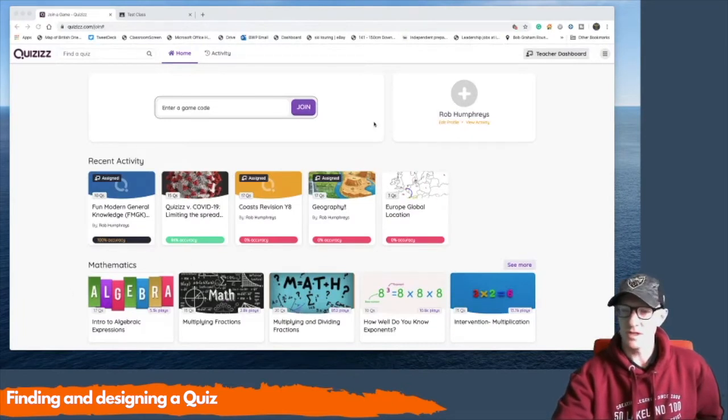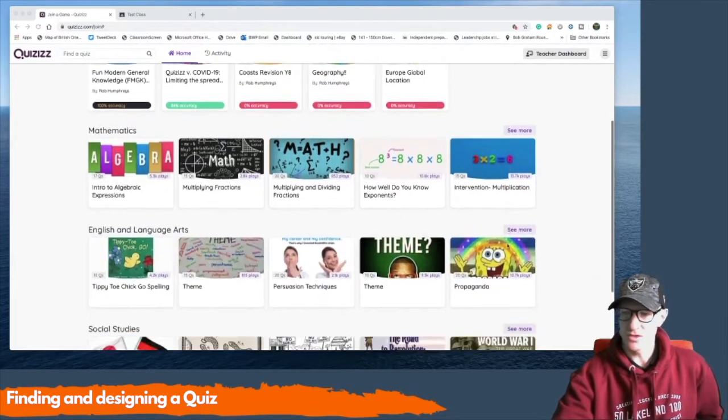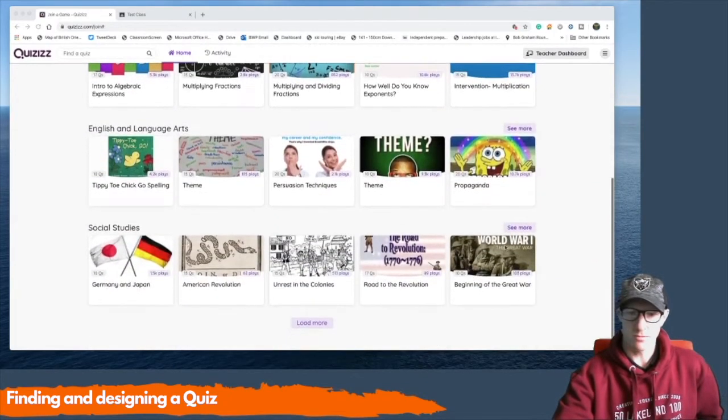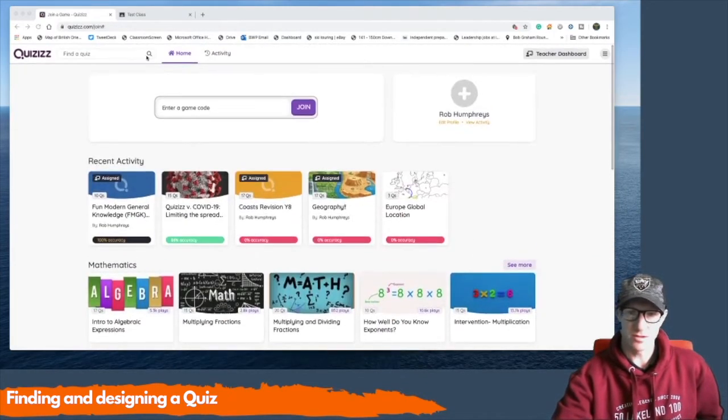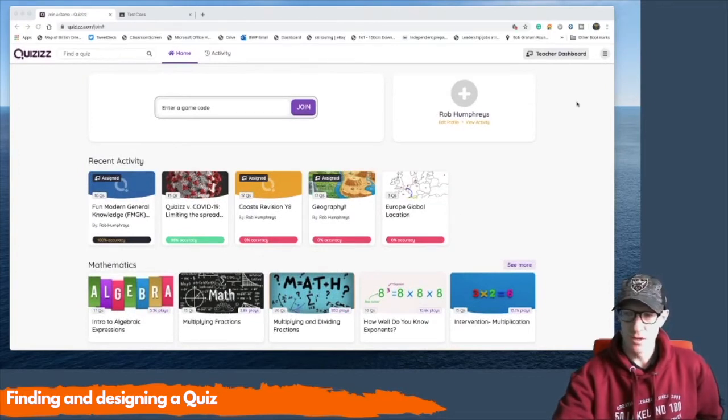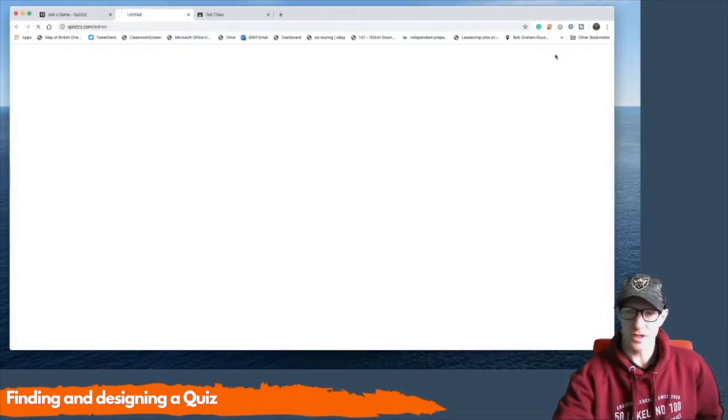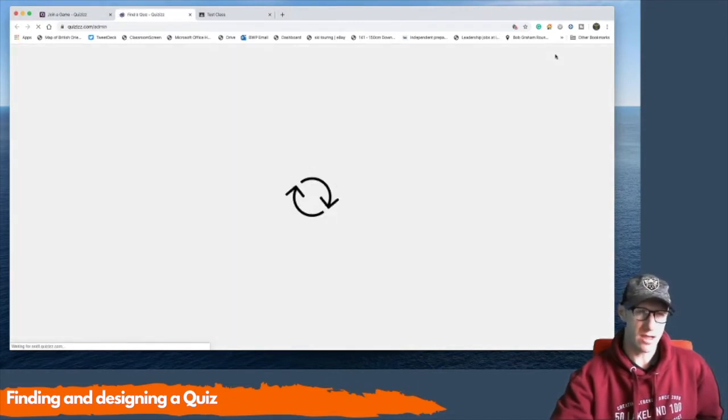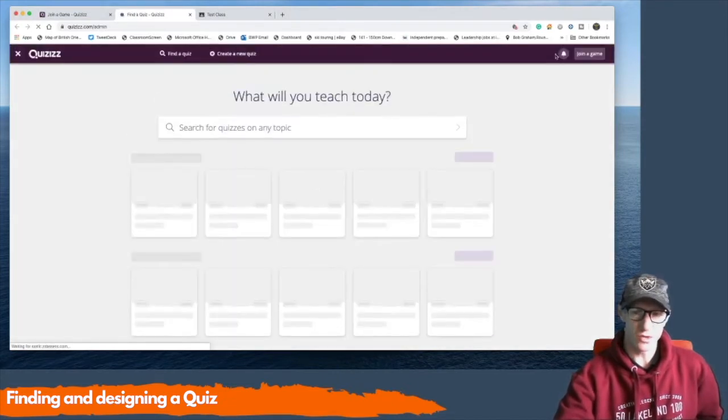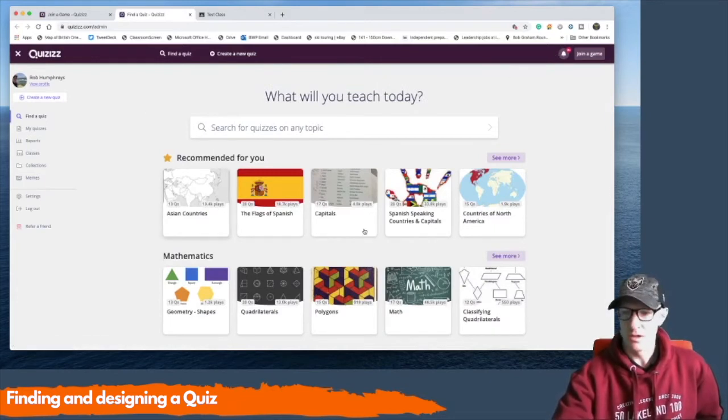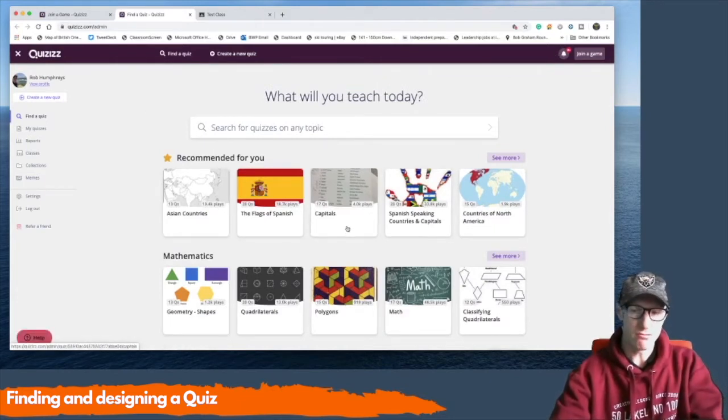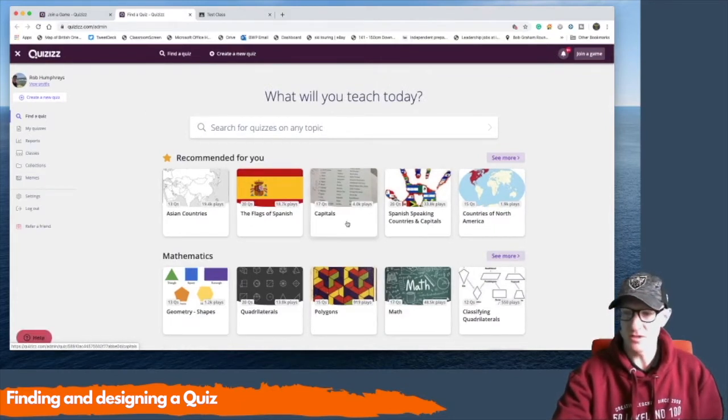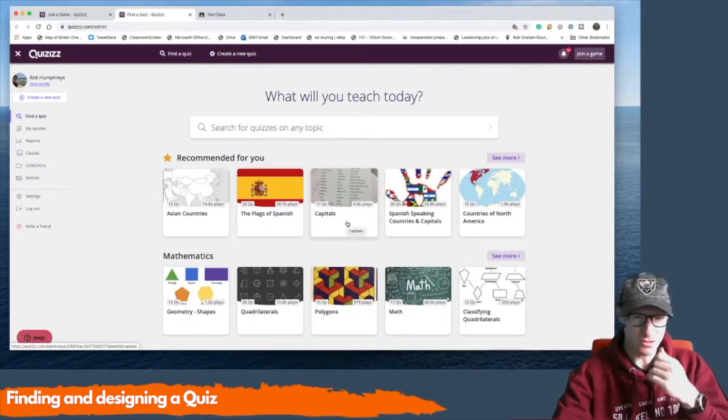Once you are logged in, this is what your main screen looks like. You can search for any different types of quizzes using the box at the top here to do with your subject. But the key thing you want to look for is your teacher dashboard. Your teacher dashboard is where you store quizzes that you may give to pupils or where you can make your own. And it will give you recommended quizzes as well for your subjects.